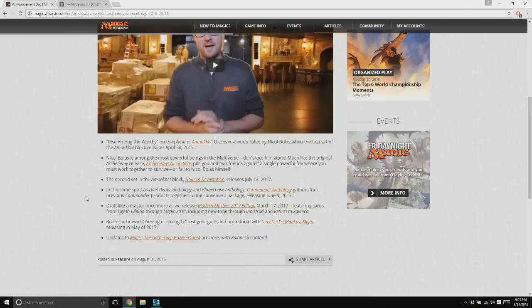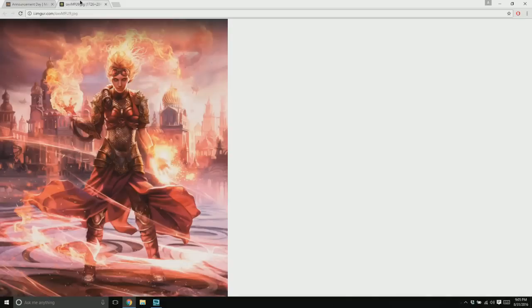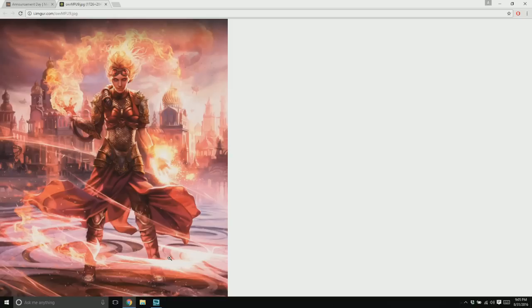They came out with a new art for the new Chandra in Kaladesh, and let me just say, I am in love. She is gorgeous. Just, look at her armor's just so pretty, and she's just a fireball, and the art's gorgeous, and the background's gorgeous, and I love the color scheme that it ended up being, it's just cool.